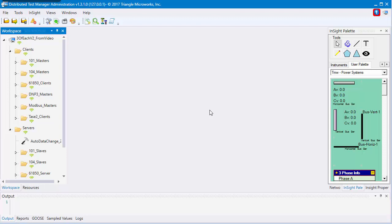The three ways we'll be looking at are the model of one specific device or points list of one specific device, a more high-level view of data points, and an insight display which can be similar to an HMI.